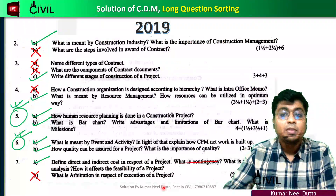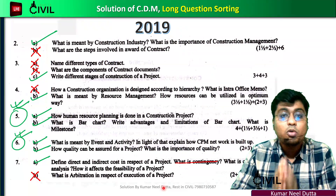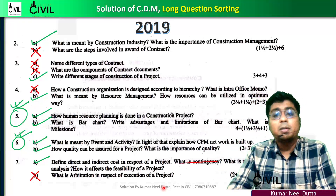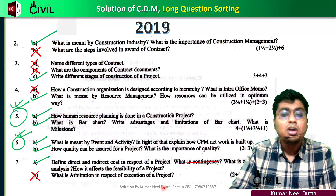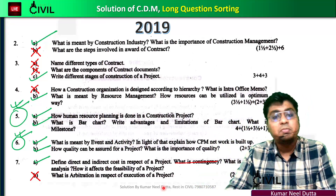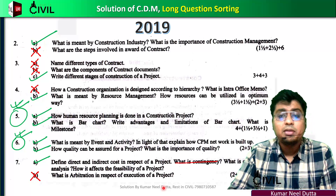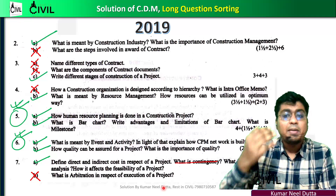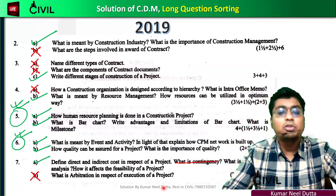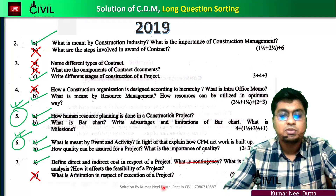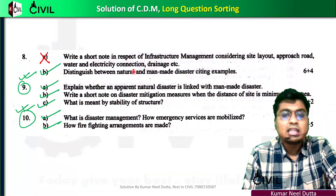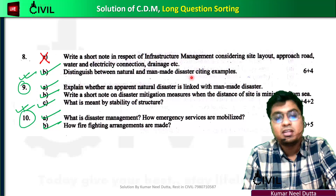You have to do a cost-benefit ratio for the project. Next, we have a question about infrastructure management.